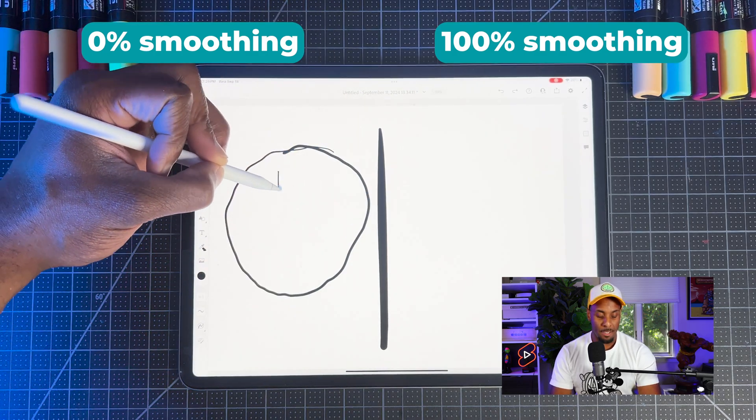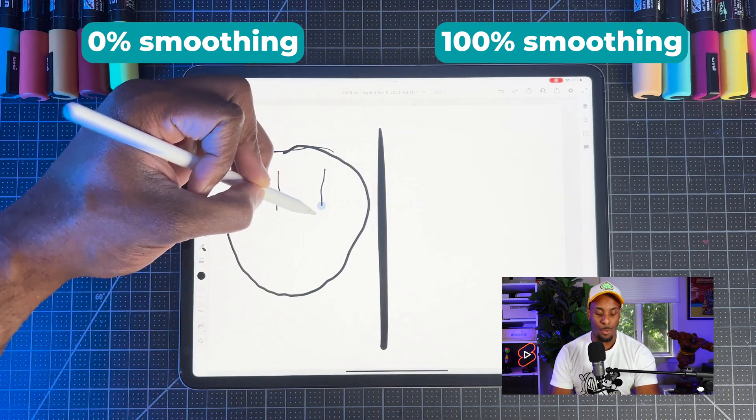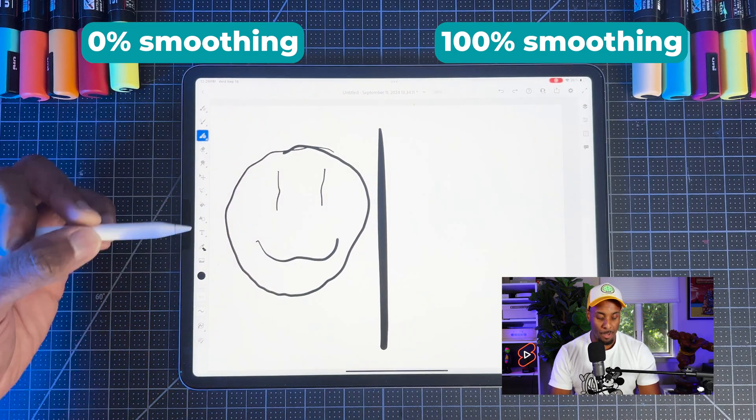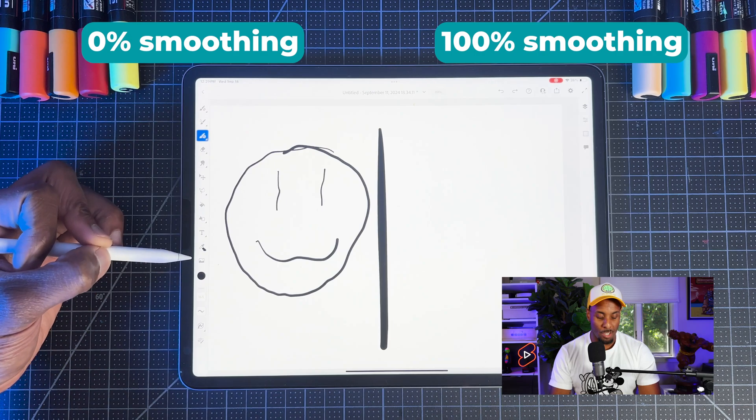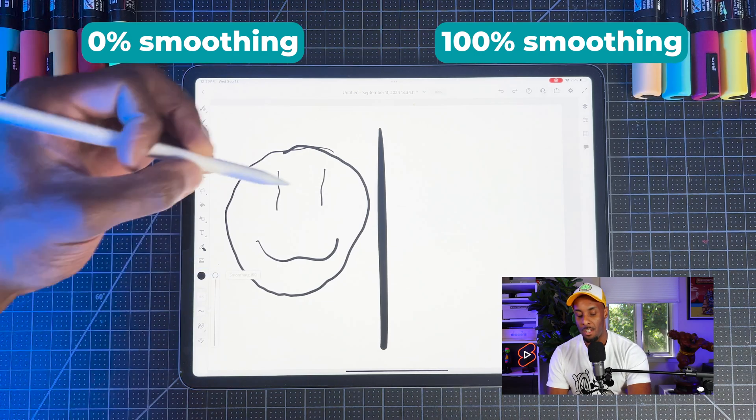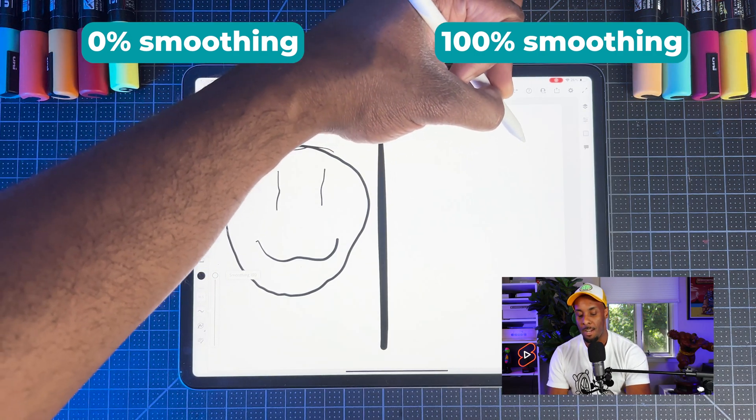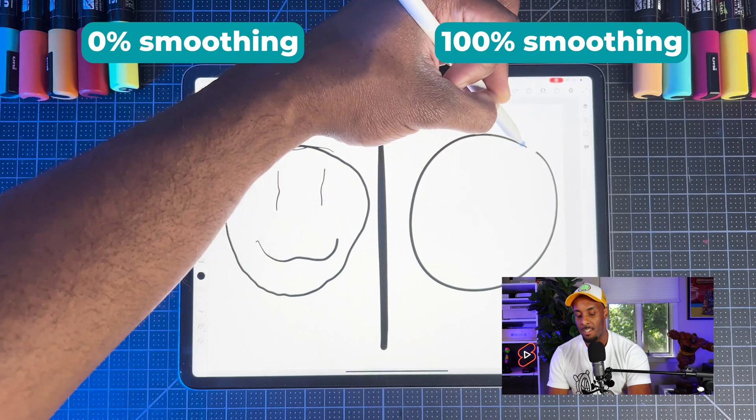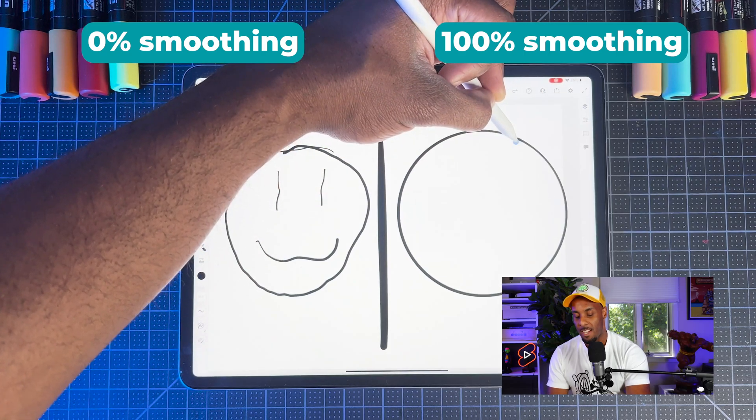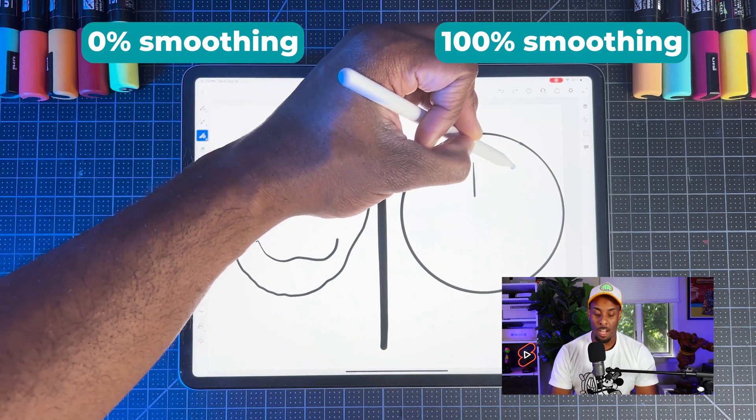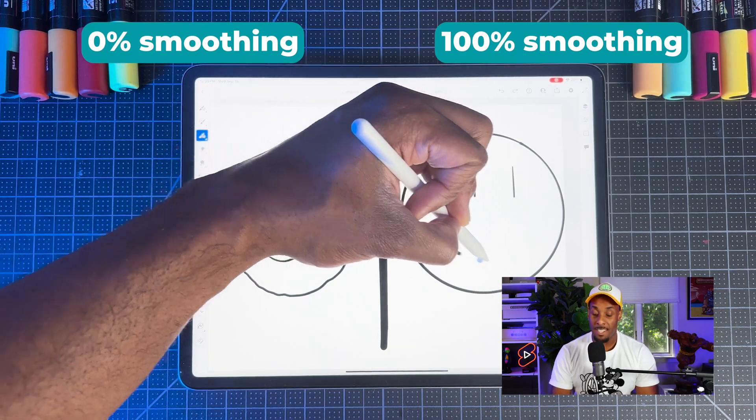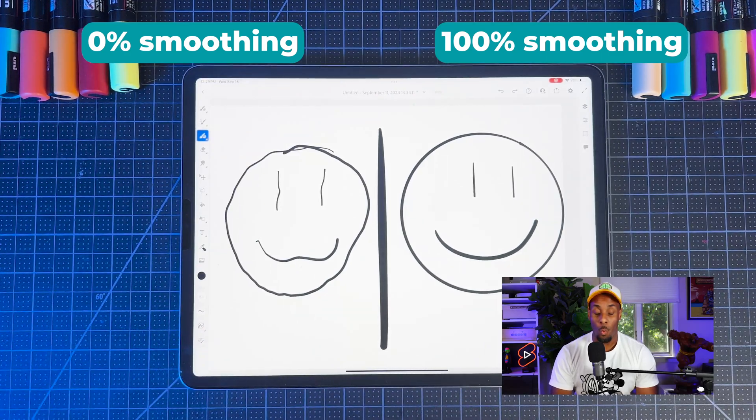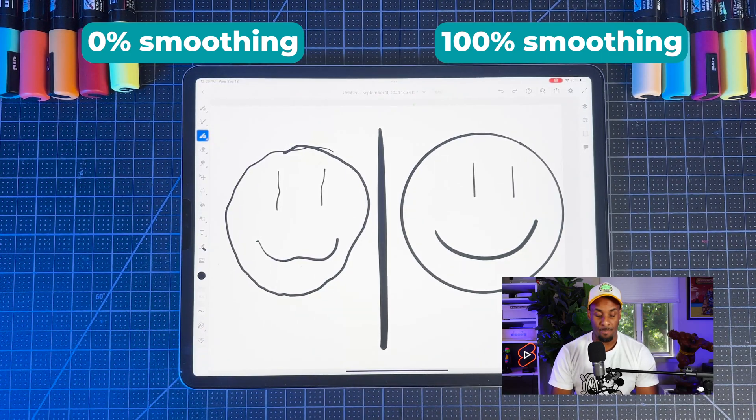Just to show you the example, I'm going to draw a smiley face with zero smoothing. Now I'm going to do the same thing, but first I'm going to increase the smoothing to 100. Then on the right-hand side, I'm going to draw a smiley face again. And as you see at the same speed, I drew the smiley face and the line work is way cleaner.